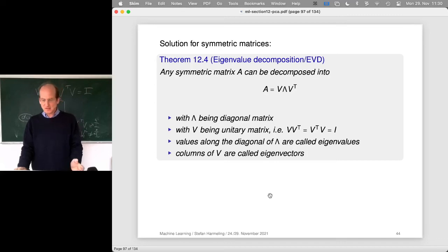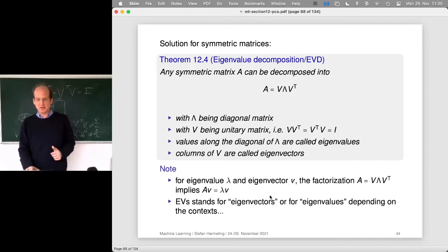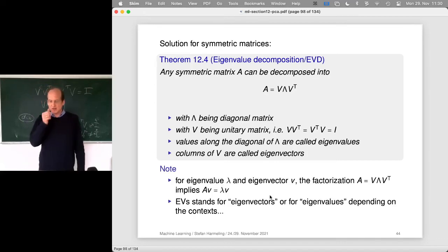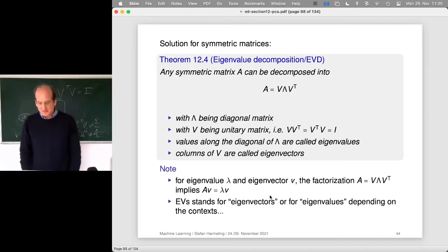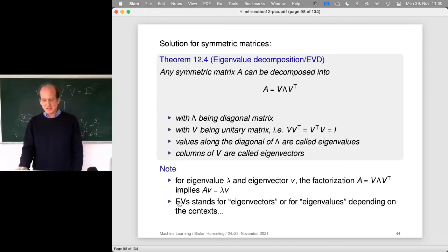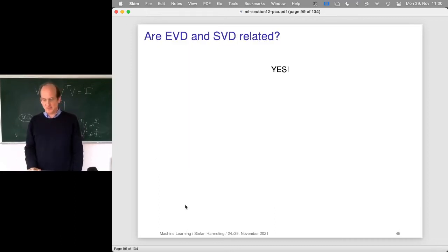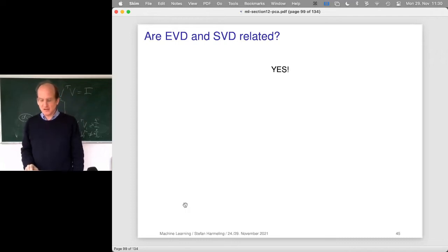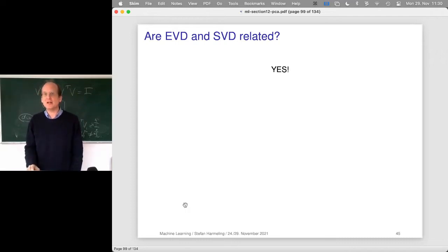That is the eigenvector decomposition. The short way to write it is 'EVD.' Now the question is: are eigenvector decomposition and singular value decomposition related? The short answer is yes.